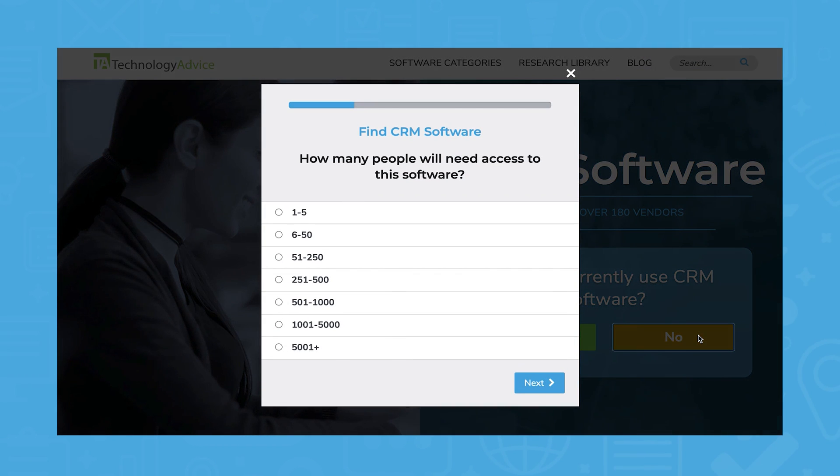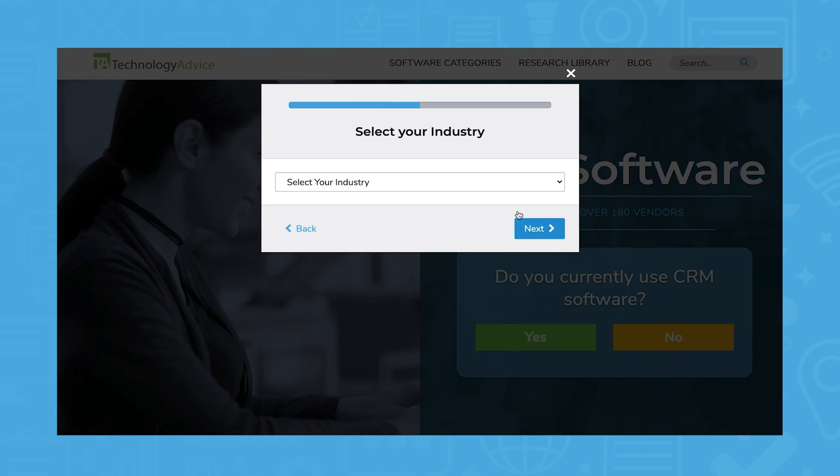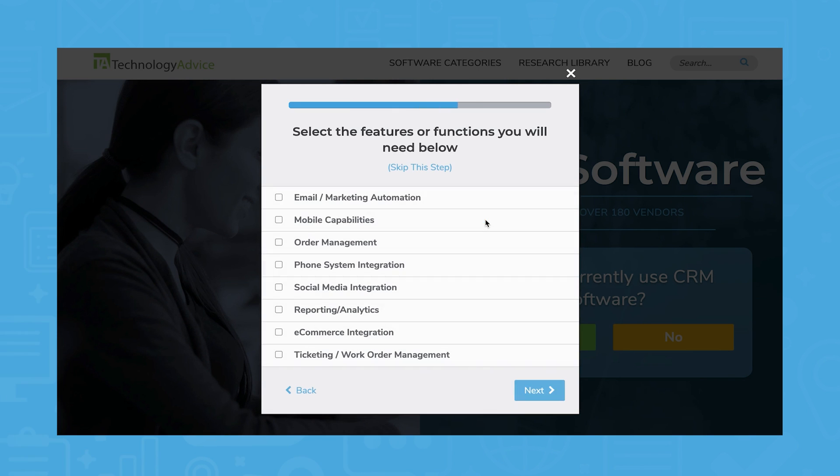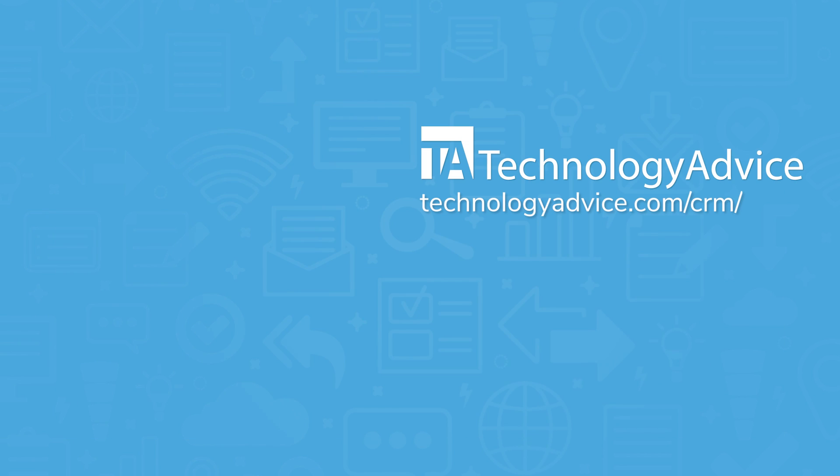Still not sure if Salesforce or Microsoft Dynamics 365 sales is right for you? Use our product selection tool at TechnologyAdvice.com to get a free list of CRM software recommendations. Click the button on the left to get started.